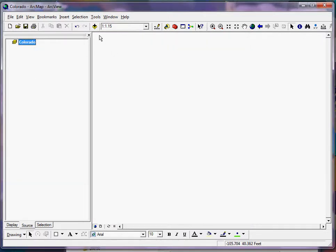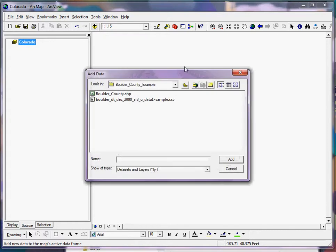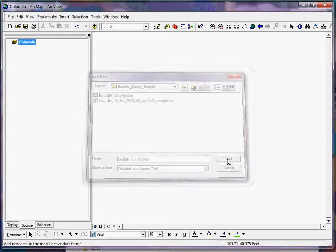Now first thing I'm going to do is I'm just going to add the Boulder County shapefile. Now remember I had all of the state of Colorado originally from the census website, so using an attribute selection just on the county ID for Boulder, I was able to select just Boulder then export that particular selection to a new shapefile. So that's why when I add this Boulder County shapefile you're only going to see Boulder County, not the entire state.